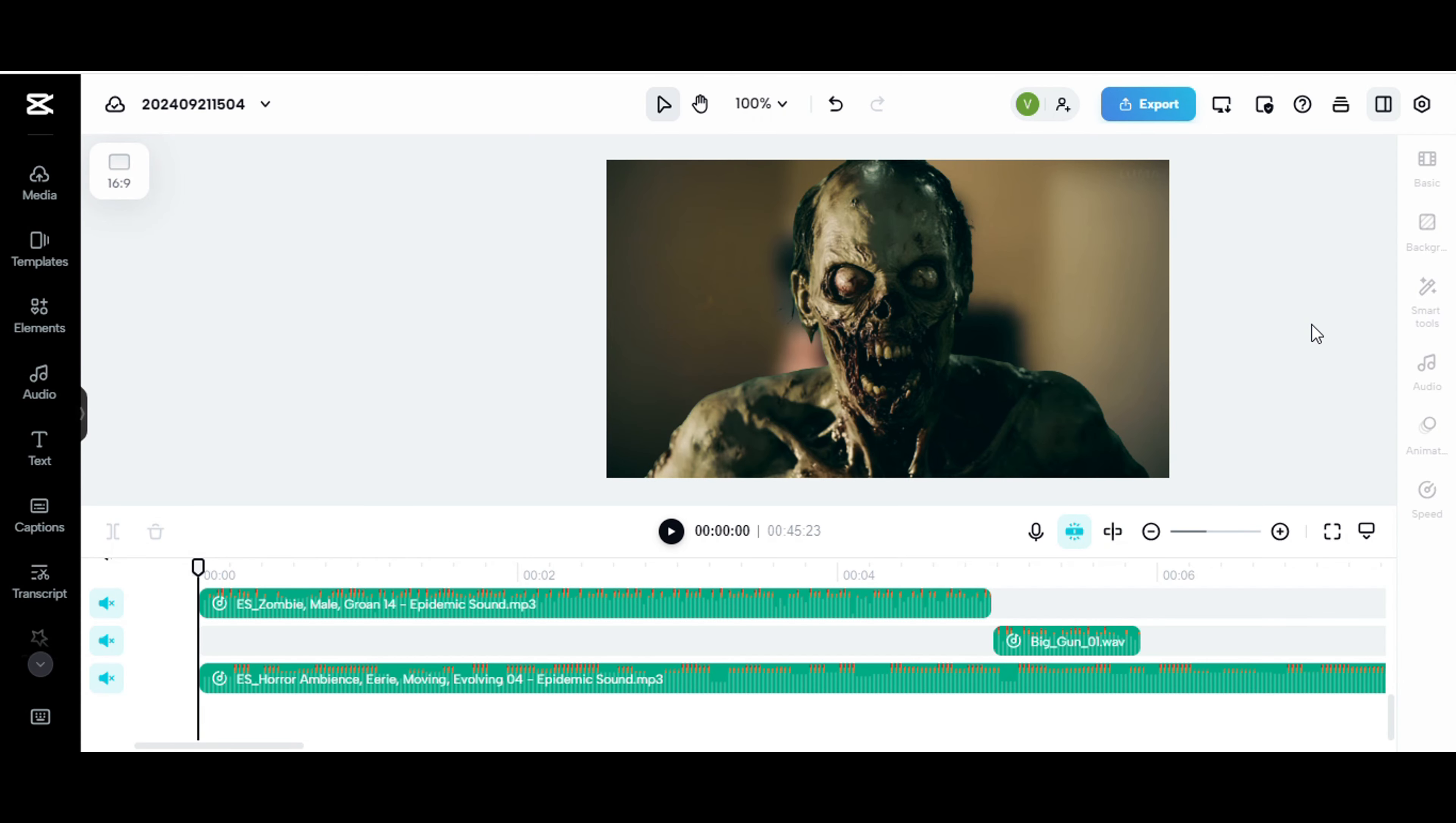I'm going to show you how to easily put zombies into your videos. Whether it's a YouTube video, short films, feature films, whatever. So let's just jump right into it.